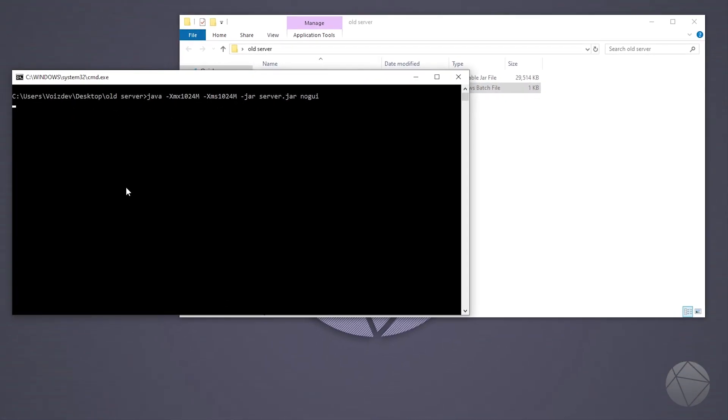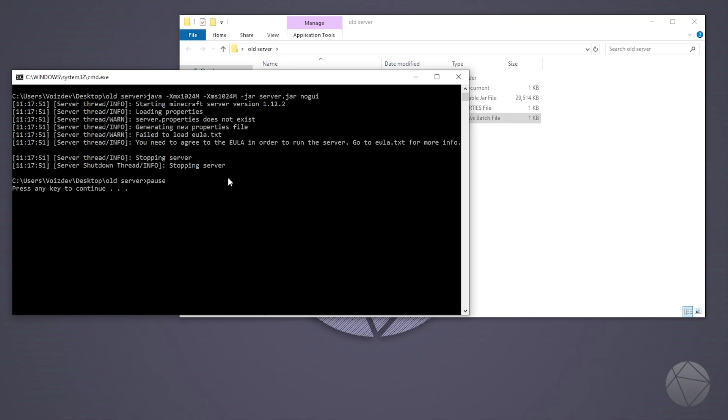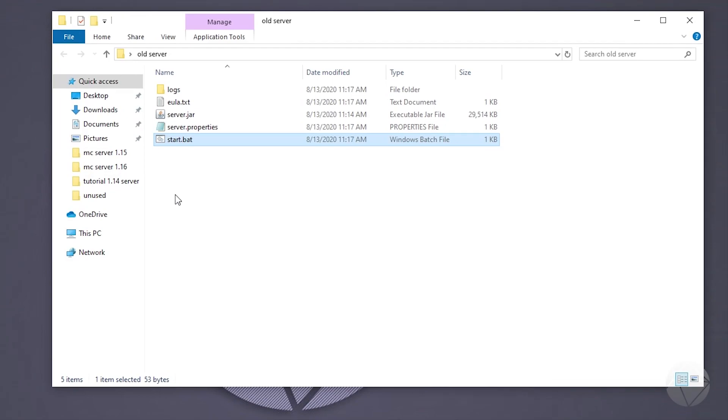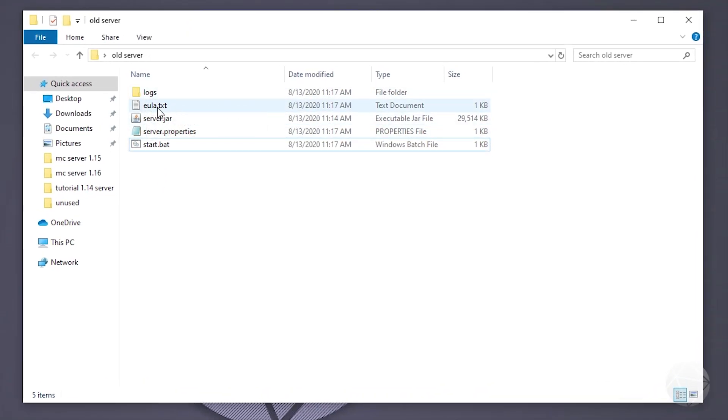So now what we can do is run this batch file. And it's going to open up our server command prompt, which is our console. And it's going to tell us that we need to agree to our end user license agreement in order to run the server. And you can see our pause command stopped that, so we were able to read all this. If it just disappeared, that's what happens when we don't have the pause command there. So now it says press any key to continue. Now that is the pause command running. So we can press any key to get past the pause command.